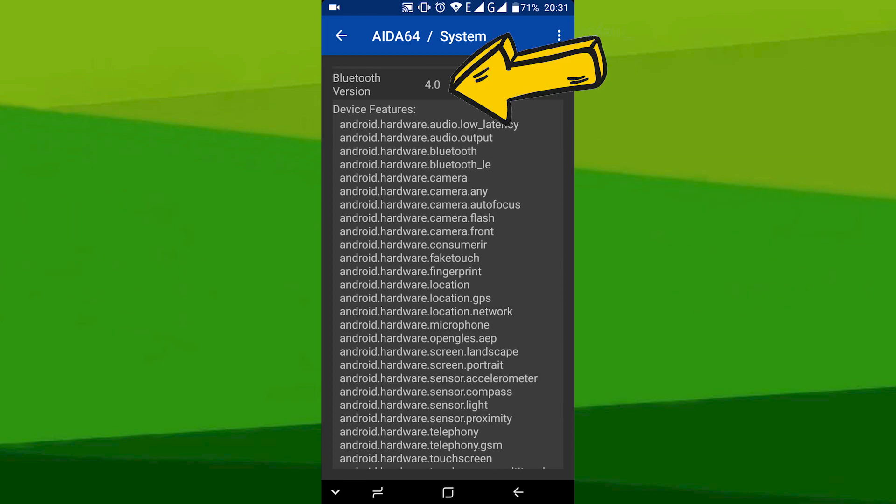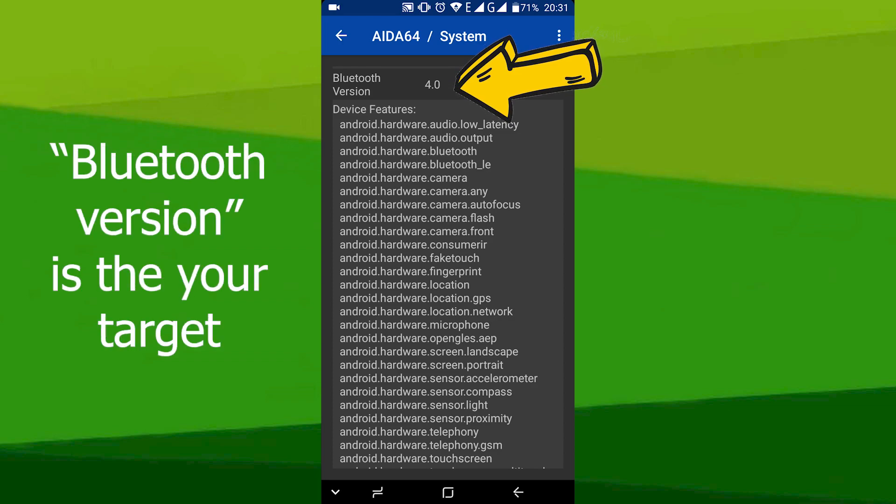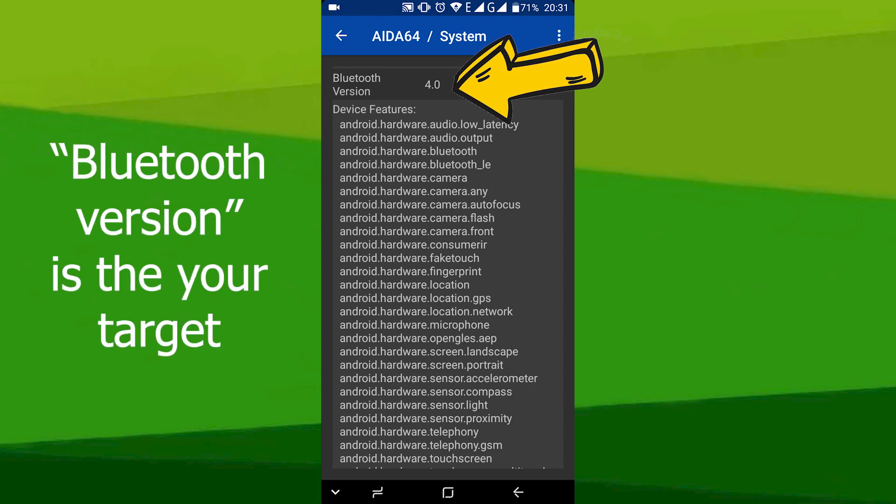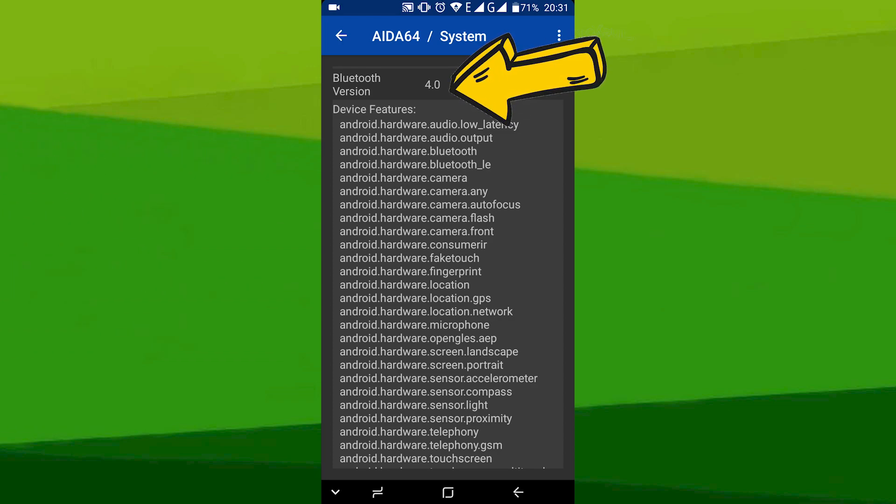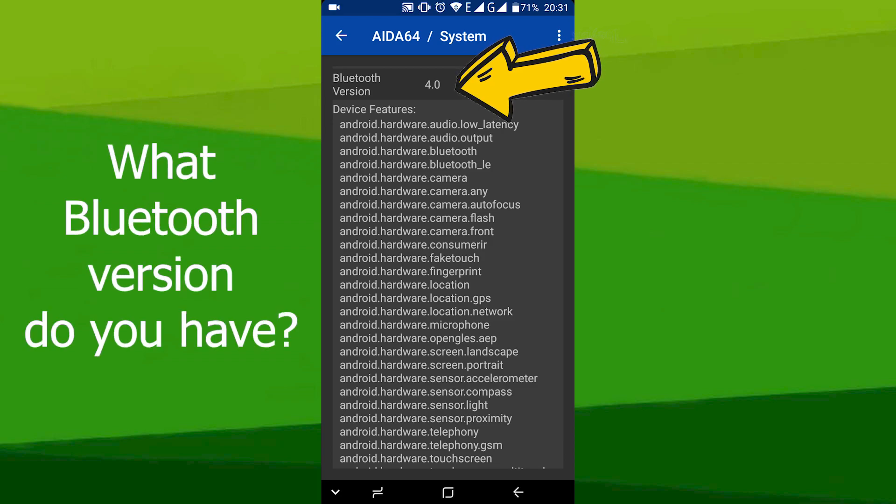Opposite it will be a numeric value, for example 4.0 in our case. This will be the answer to our question.